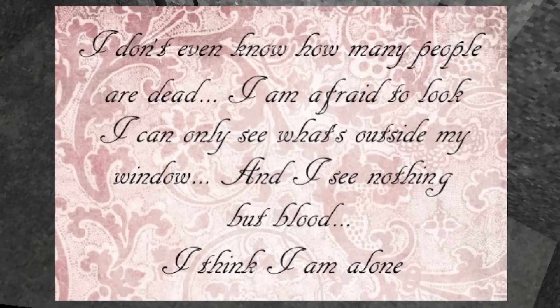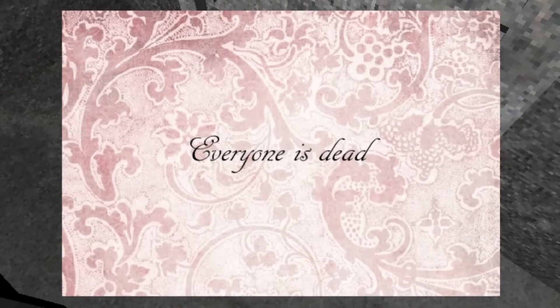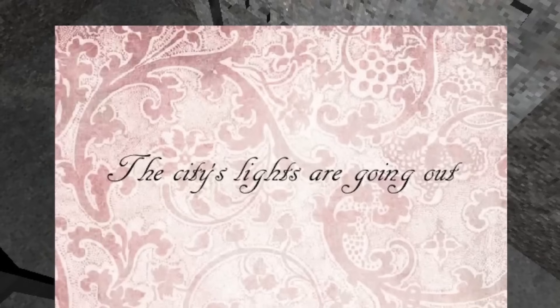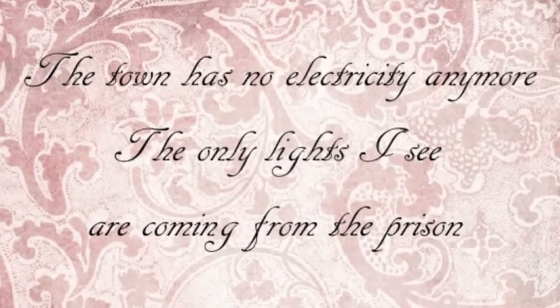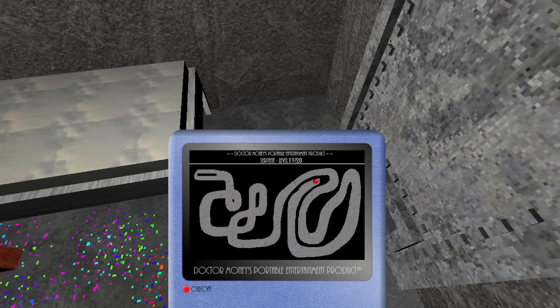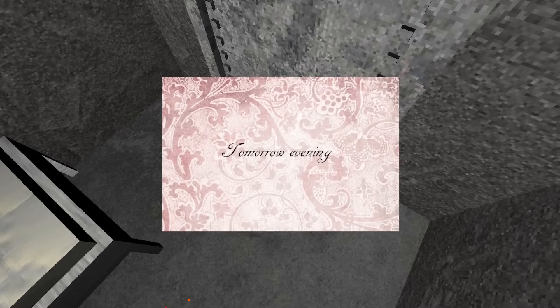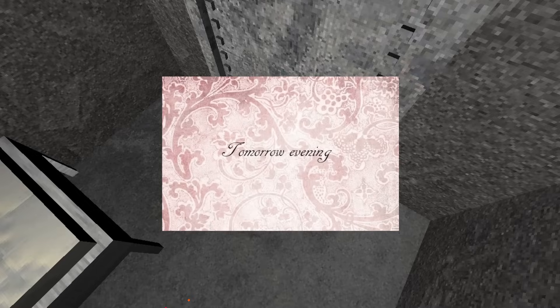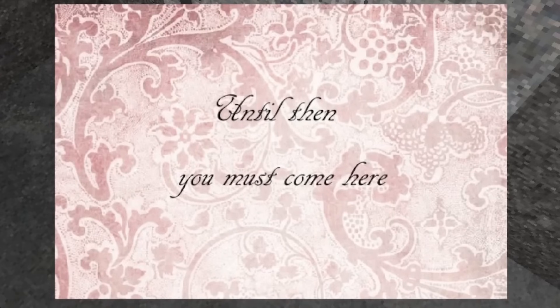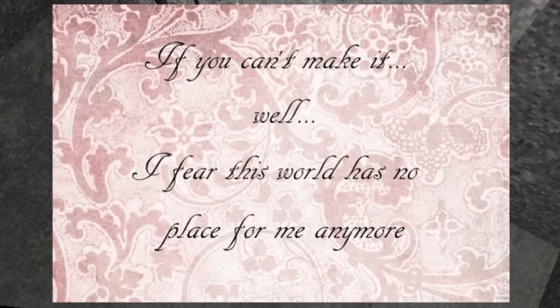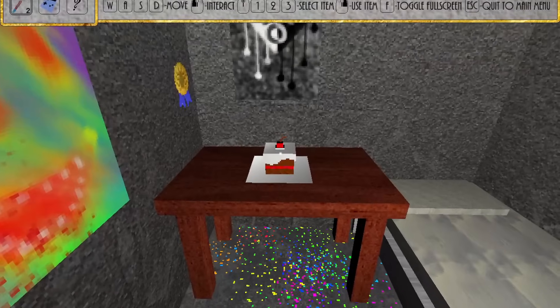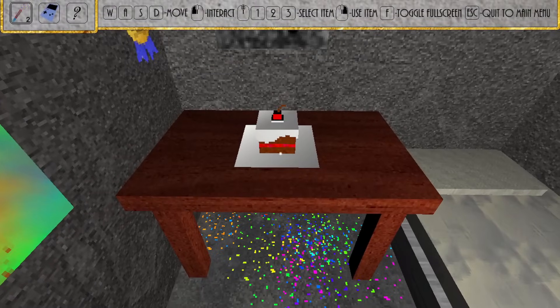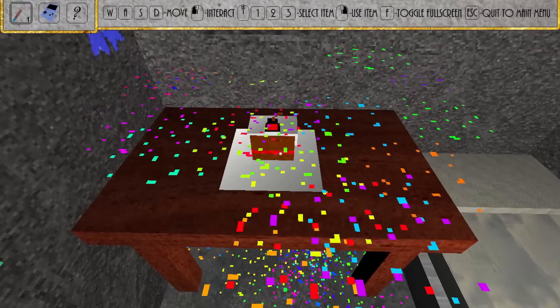She doesn't want to look outside her window, afraid of the horrific sights of the deceased laid out upon the streets. Once she believes that everyone is dead, she says that the city lights are going out, and the only stable ones are coming from your prison. She then gives you a deadline. One more day. Tomorrow evening. Until then, she says you must come to her. She says that if you do not, then she is afraid that there is no place left for her in this world. She ends your conversation by gifting you a cake that she has baked for you. This cake, she baked for you, in the darkest of days, when she wasn't even sure you existed.